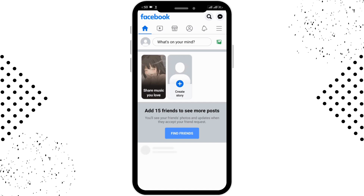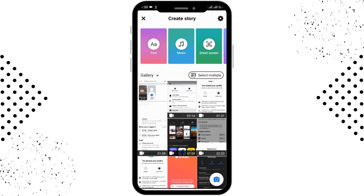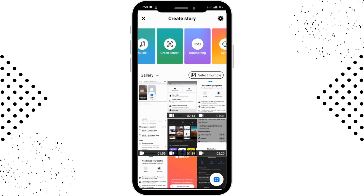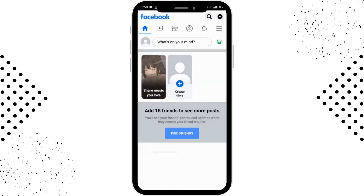If you want to post a story on Facebook, go to the 'Create a Story' option on the left-hand side. From there you can select the story you want to post. You can also add text, music, green screen, boomerang, selfie, and more, then put it in your story.